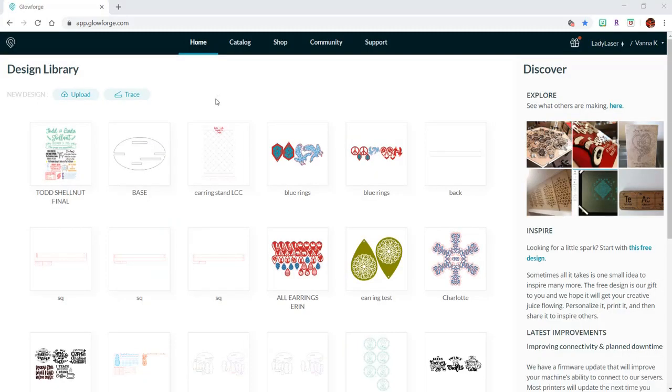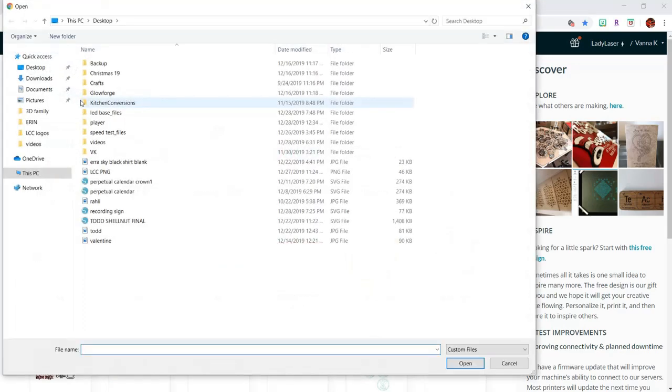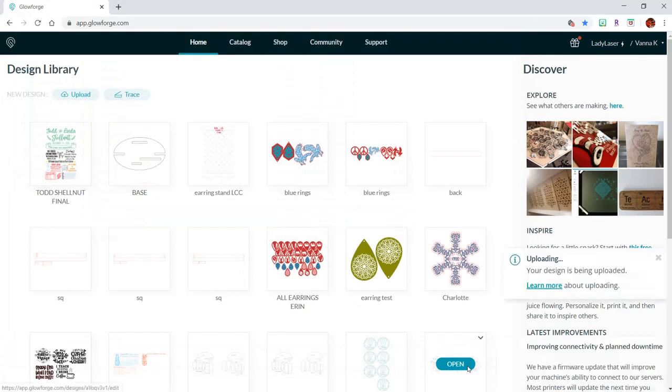Here in my Glowforge design library, I'll hit the upload button and find my design file and open it.